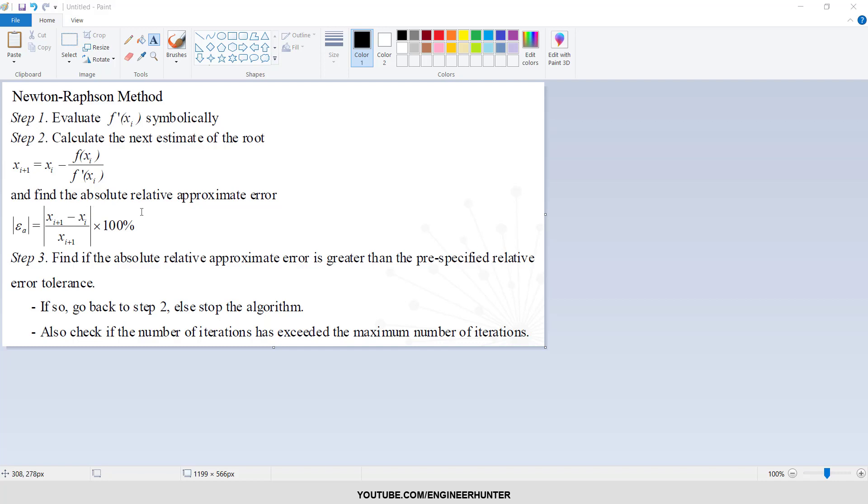Now this is the relative approximate error. So you need to calculate this in order to compare the result with the given error, to show that the result is acceptable or not. So if the value of epsilon_a is already smaller than the defined error, the solution is justified already and the program will break.